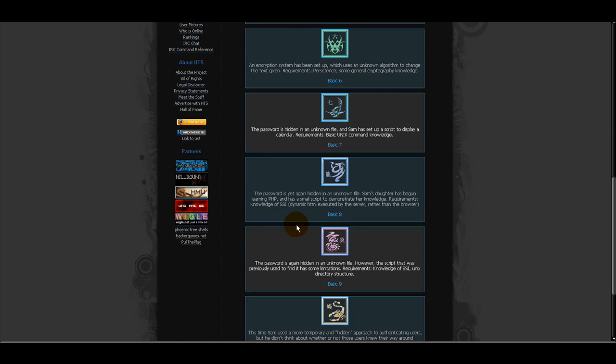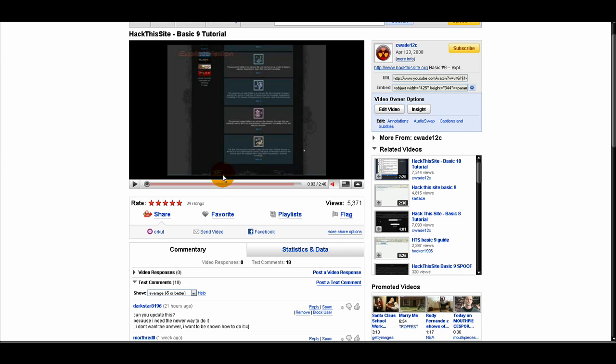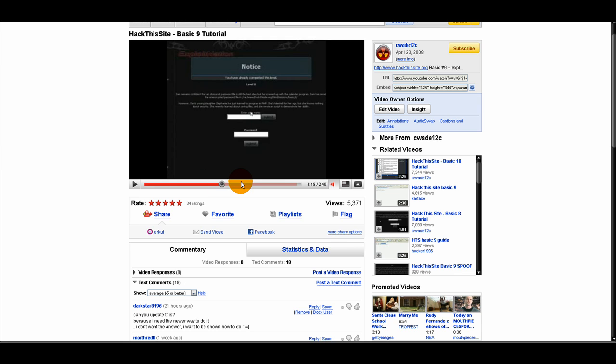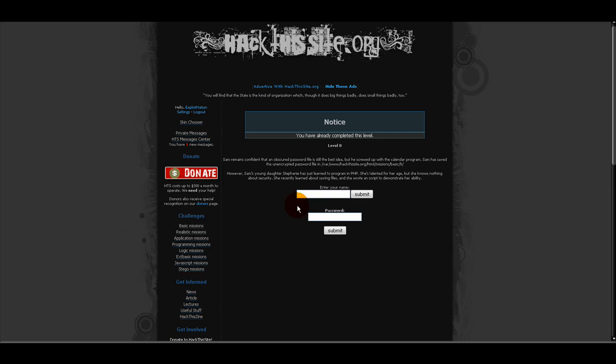So all we're going to do is just go to Basic 8, and we have our name field. And we're going to enter in the command found here in my Basic 9 tutorial in Level 8, even though we've already done Level 8.